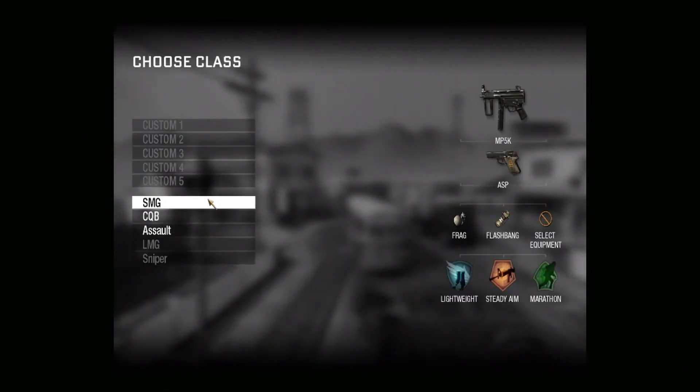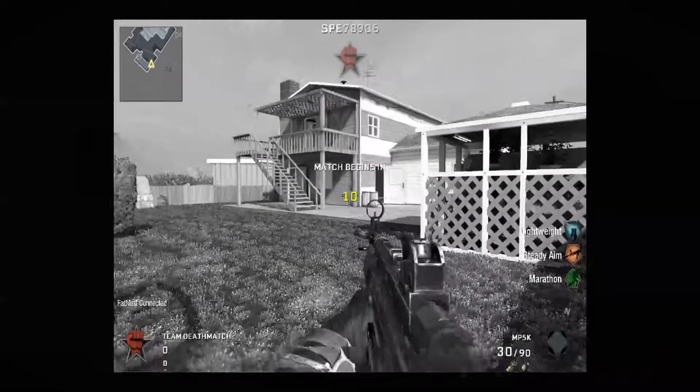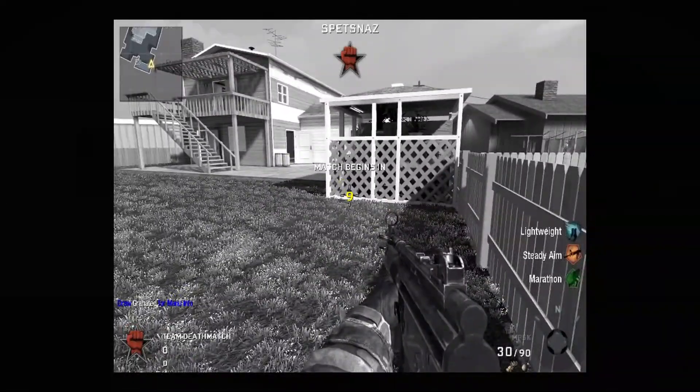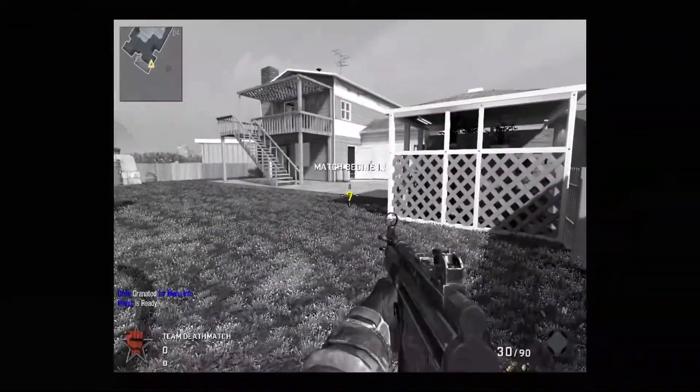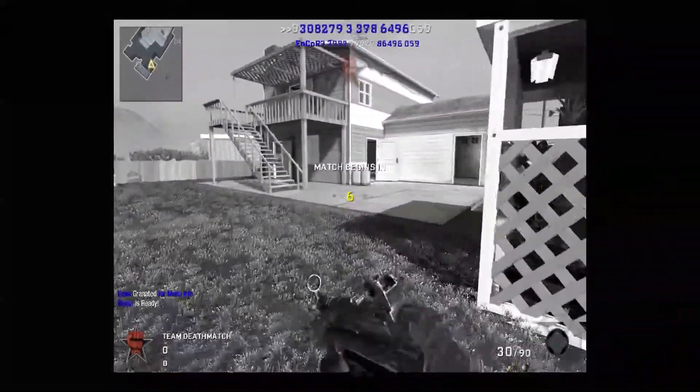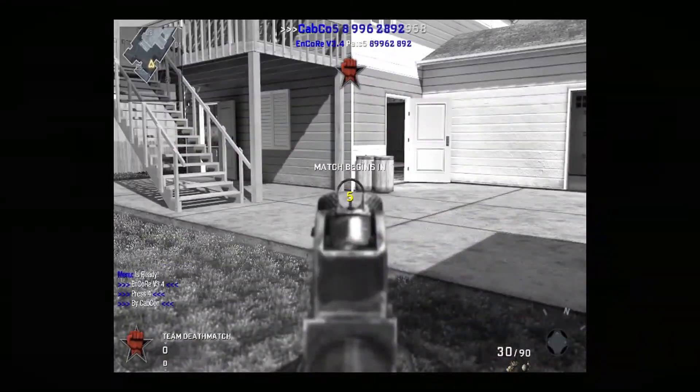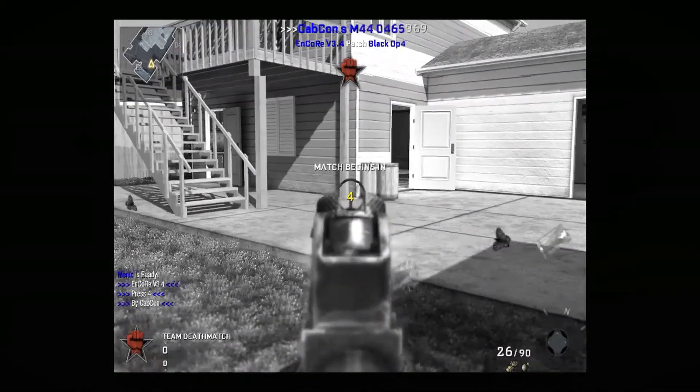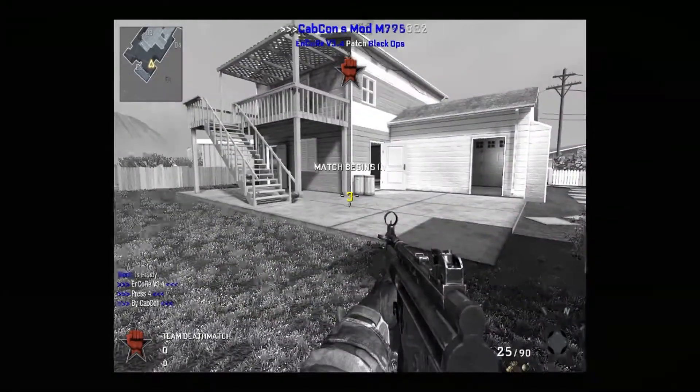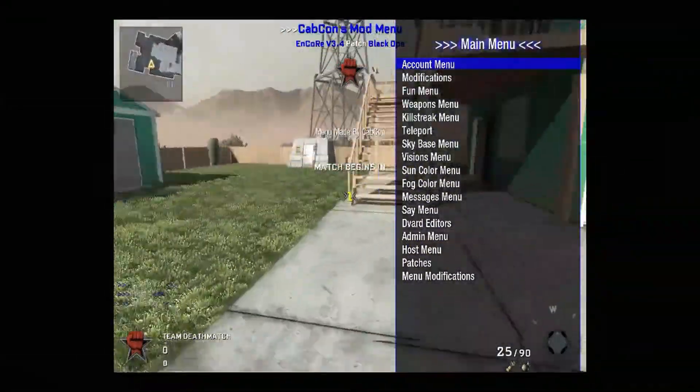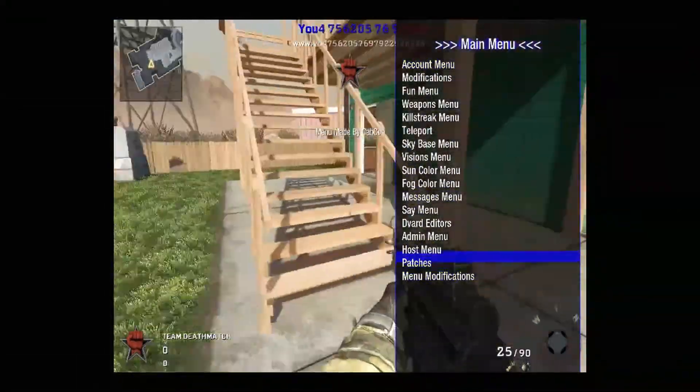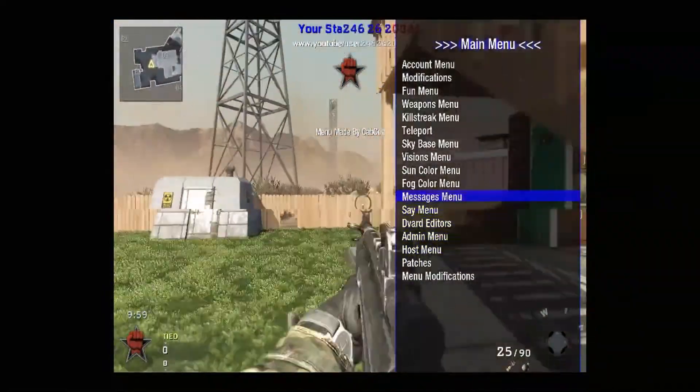But just join a random team. Whatever SMG, I forgot how to do this. Give me a second. Draw. Aim. I don't even know. Oh you press 4. Alright see, the mod menu works. That's how you install it. It's super simple.